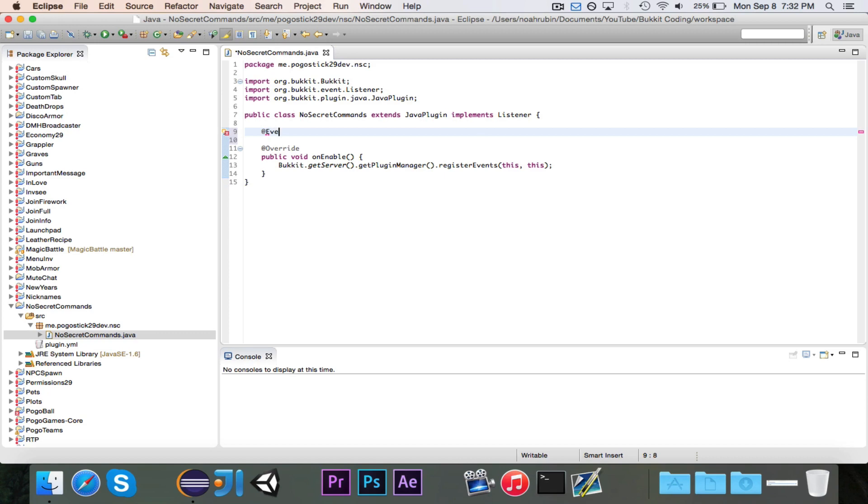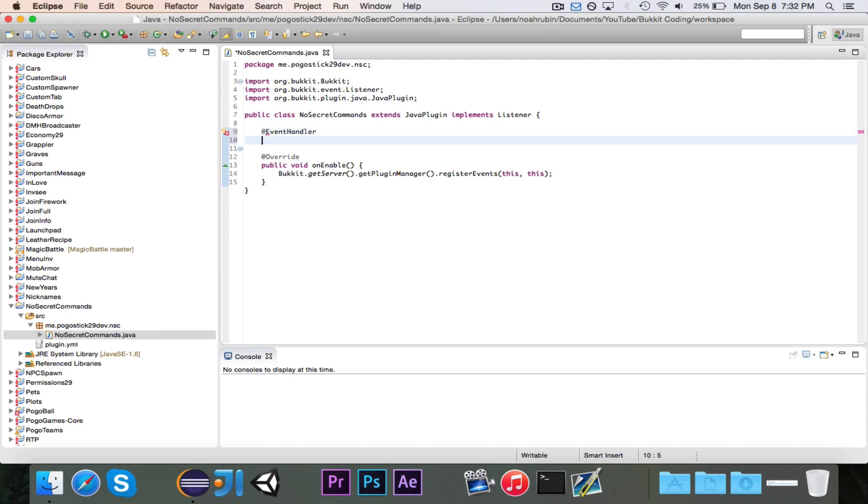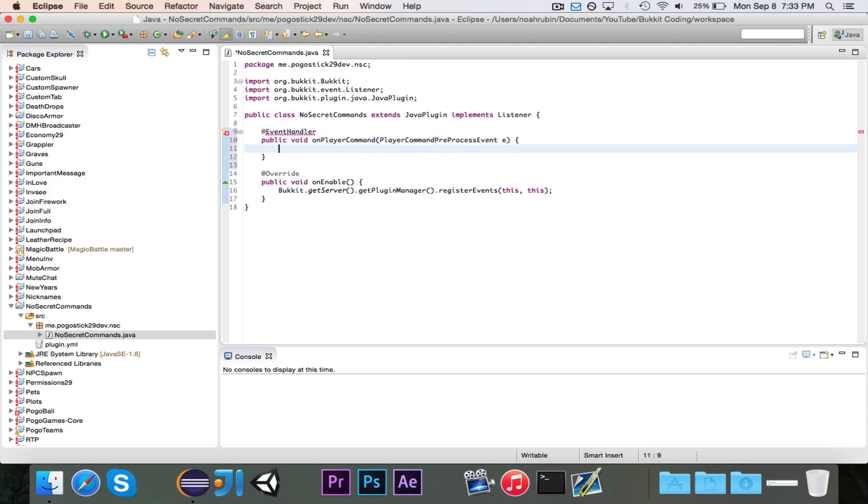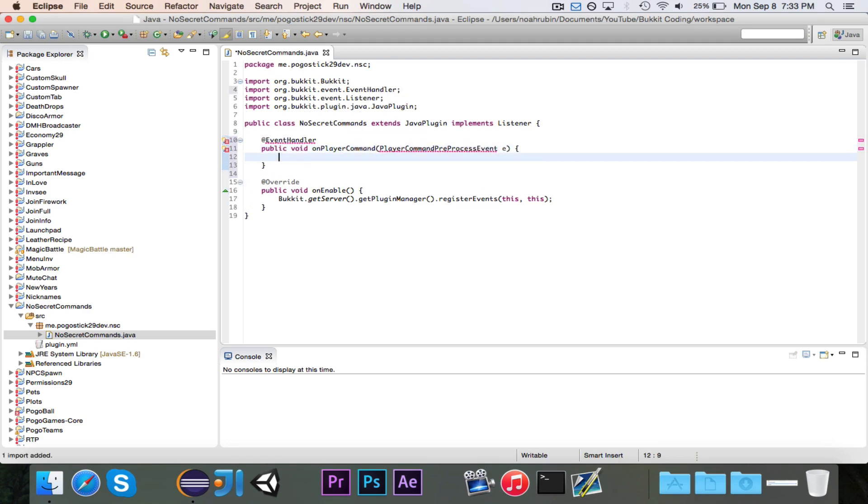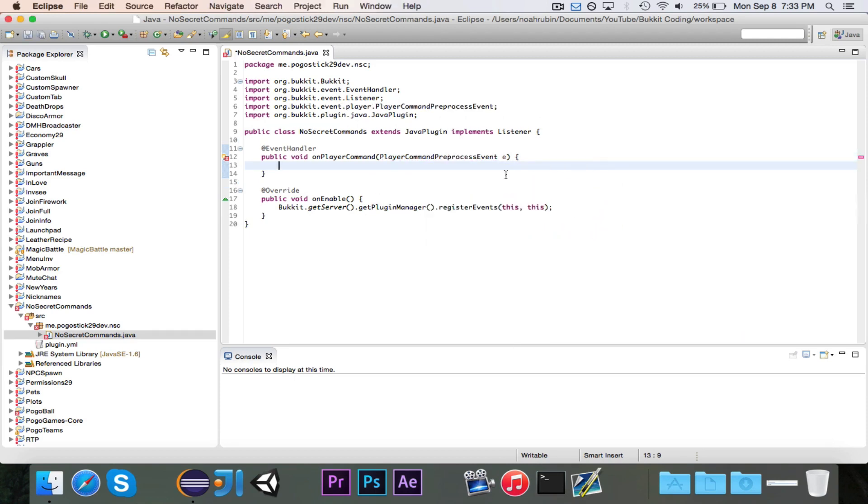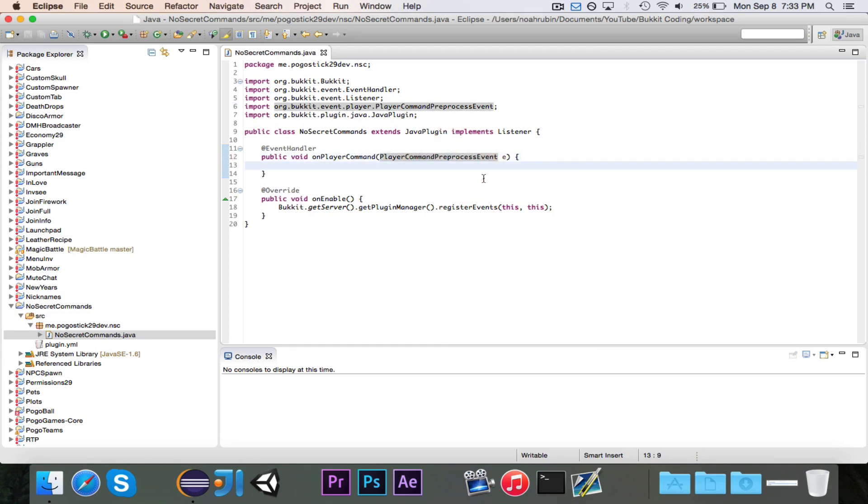Then we're going to have our @EventHandler public void onPlayerCommand. This is a PlayerCommandPreprocessEvent e. So now we have this. And why is this an error? Did I misspell something? Ah I see, so the preprocess is one word. The P in process is not capitalized.